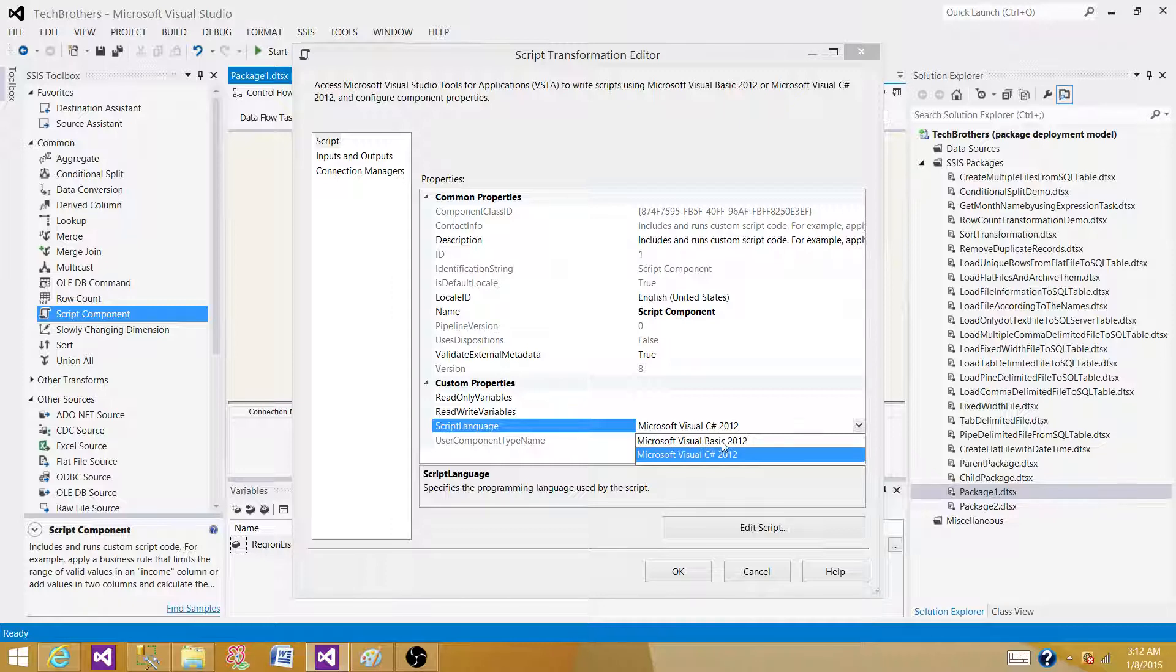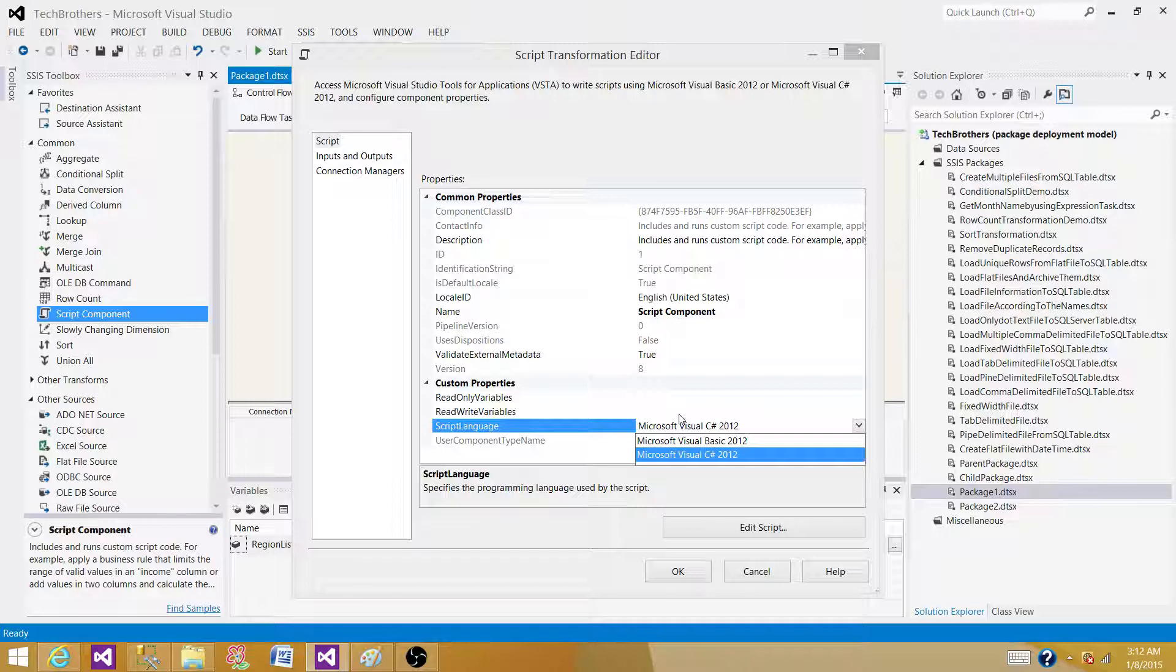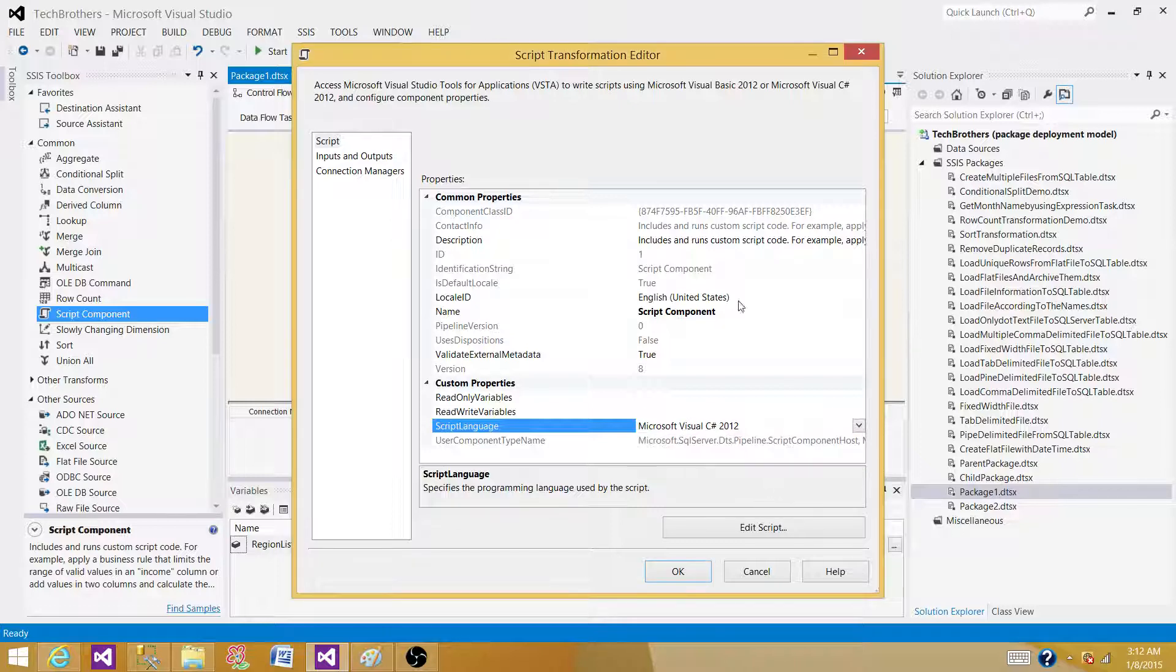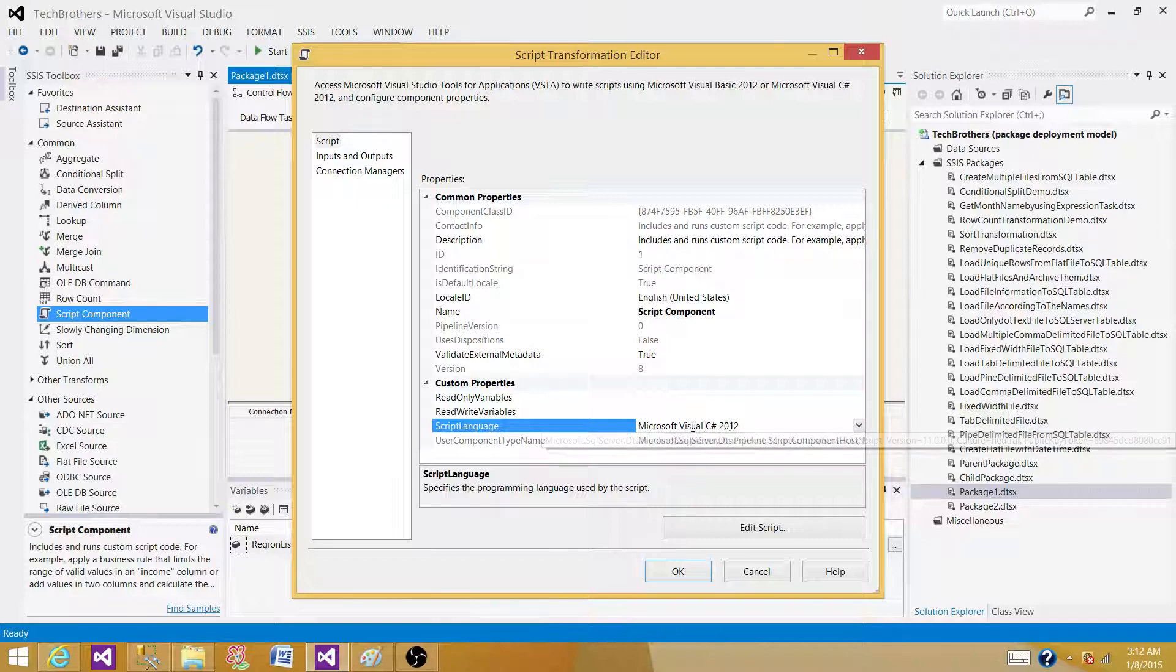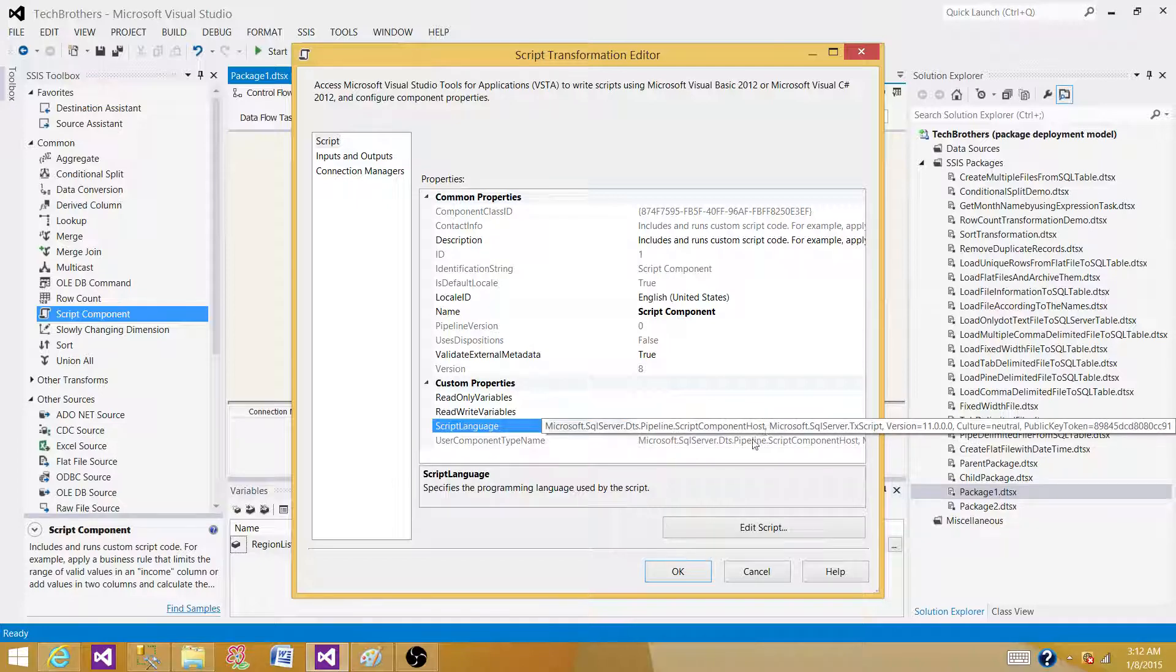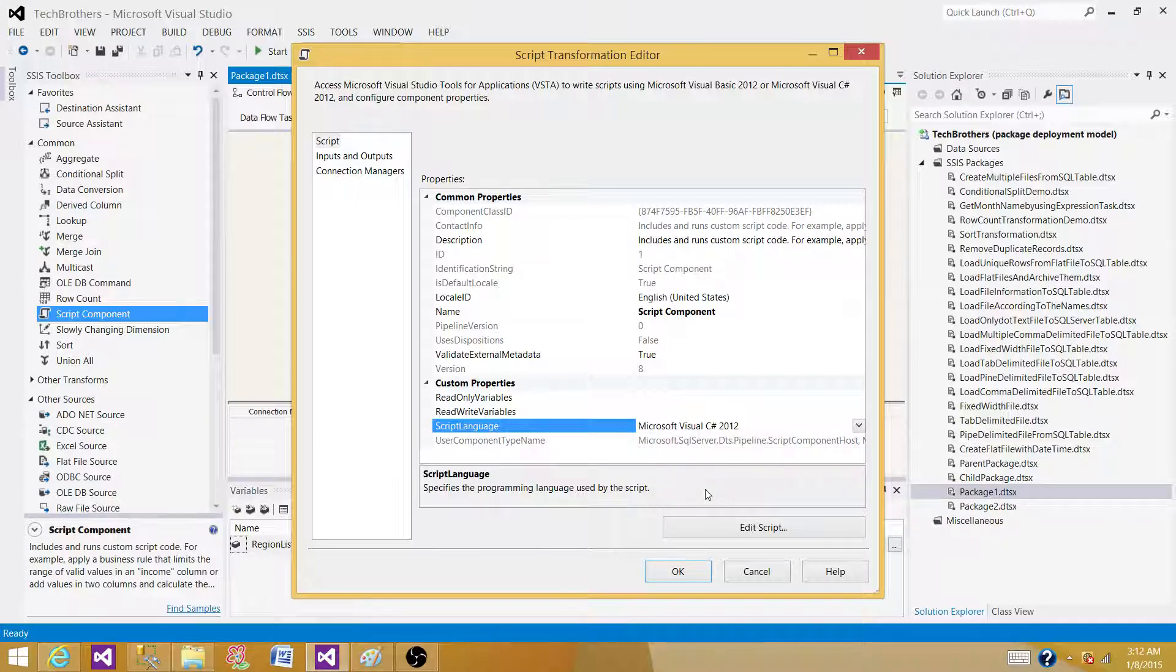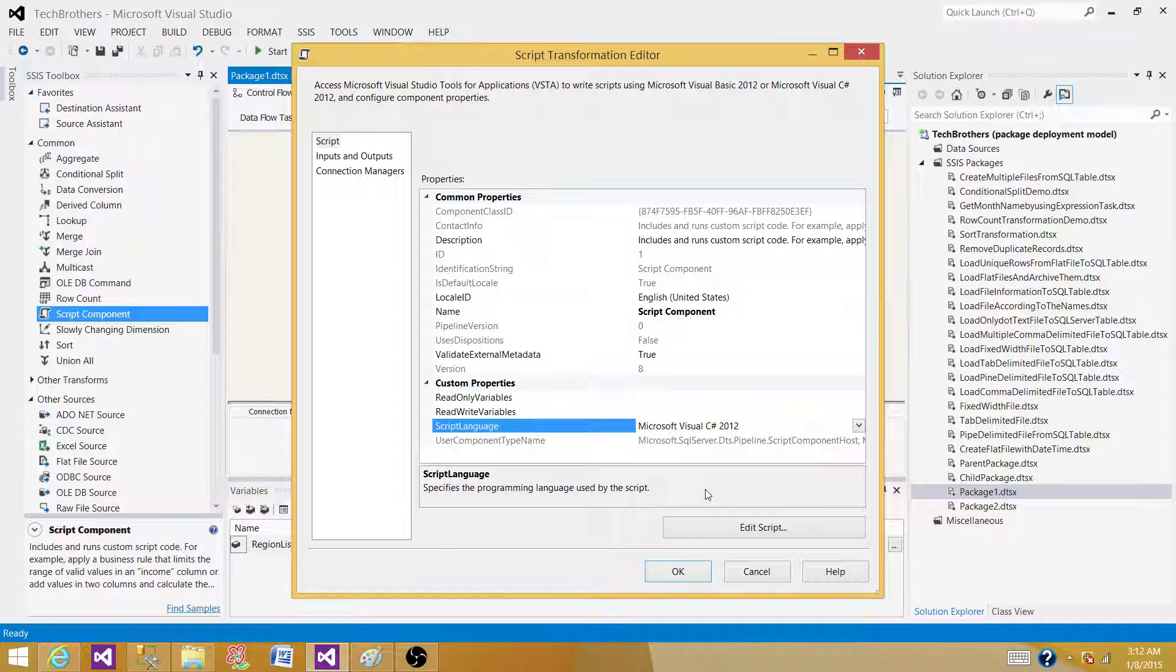So these both scripting languages, Microsoft Visual Basic or Microsoft Visual C Sharp, can be used for scripting in SSIS. If you are using an old version such as SSIS 2005, C Sharp was not available to you. Now in SSIS 2008, 2008 R2, 2012, and 2014, you have C Sharp as well.